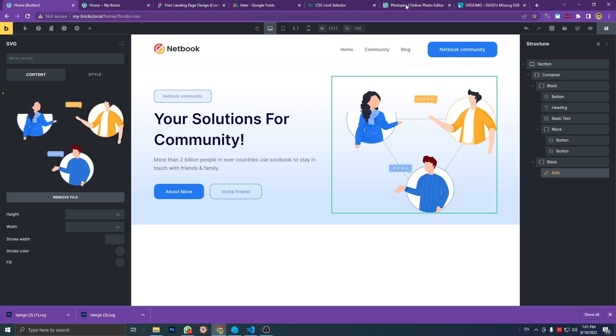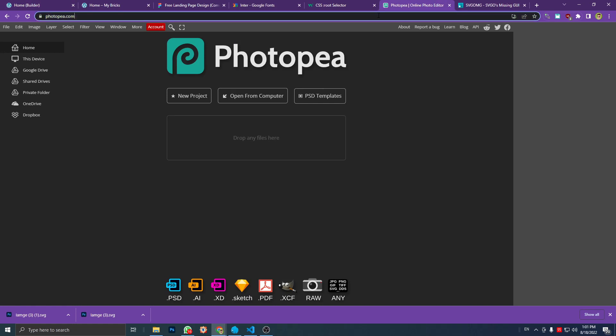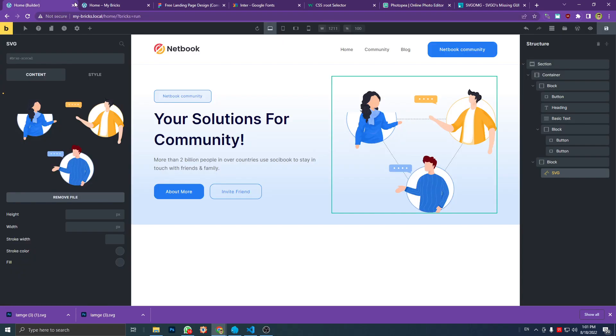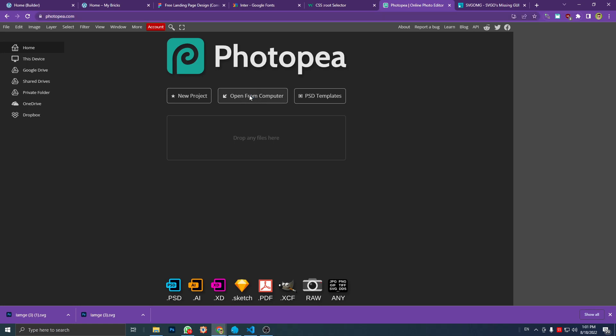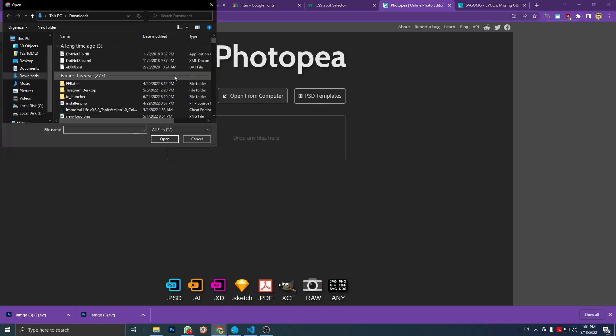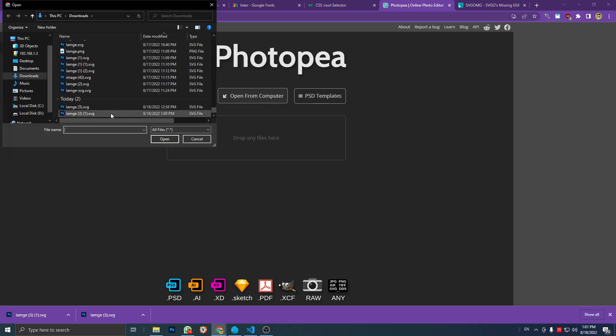The website that does a good job to export the SVG—this is the website, potop.com. So let's try it. I'm going to open the file.